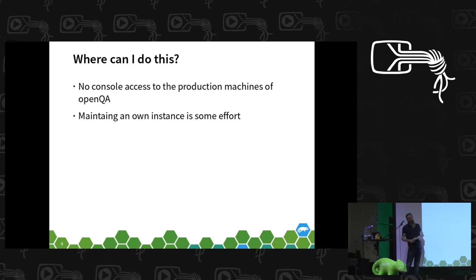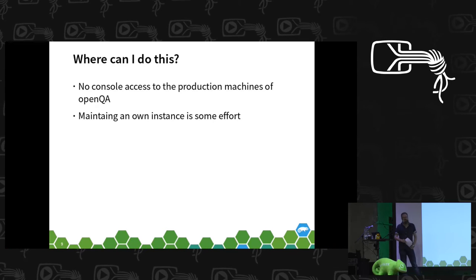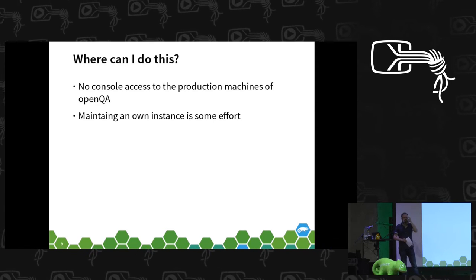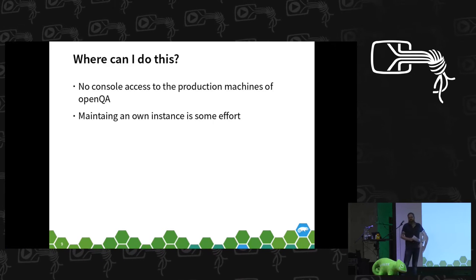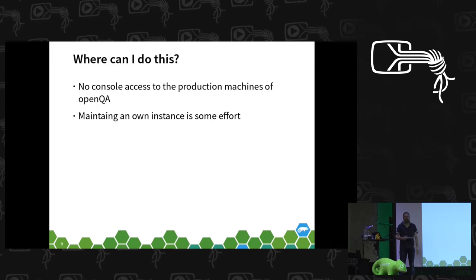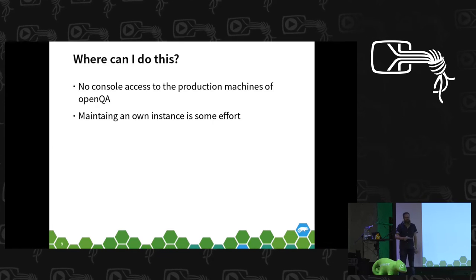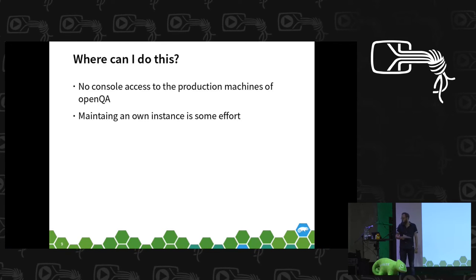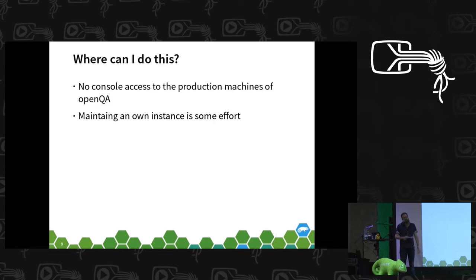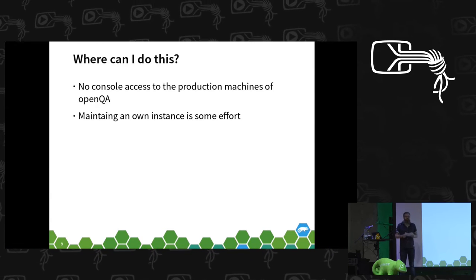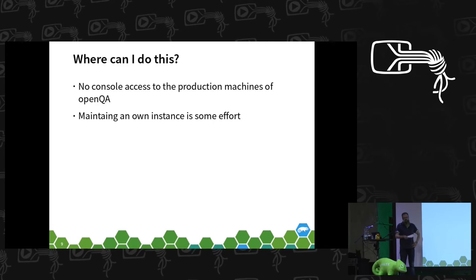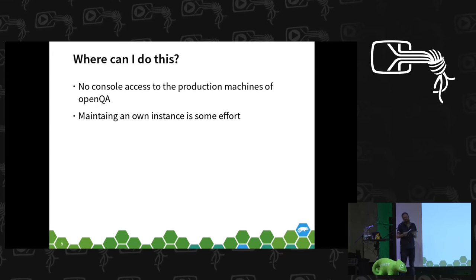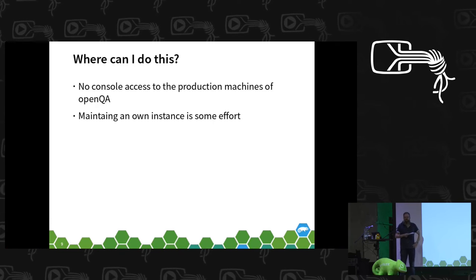To do this, you of course need shell access to the machine who actually runs the test. If we would use the official instances of OpenQA, every developer who wants to test something needs access to that machine and this is obviously not a good idea. To develop tests and enhance tests, you need this access anyway, so the most obvious best idea would be just run your own OpenQA instance on your machine.